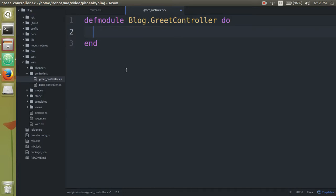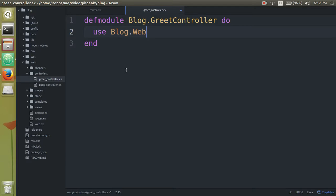So what we need to do is we need to import in code in order to handle the request. So first we're going to say use blog, which is our project name. We're going to say web, and say comma, and then controller.